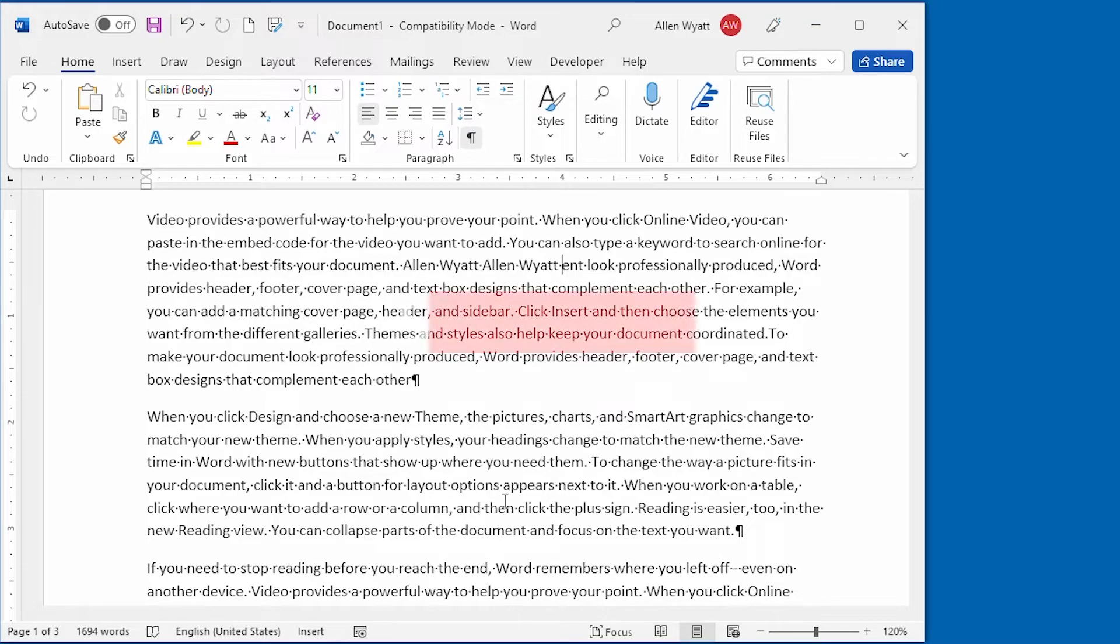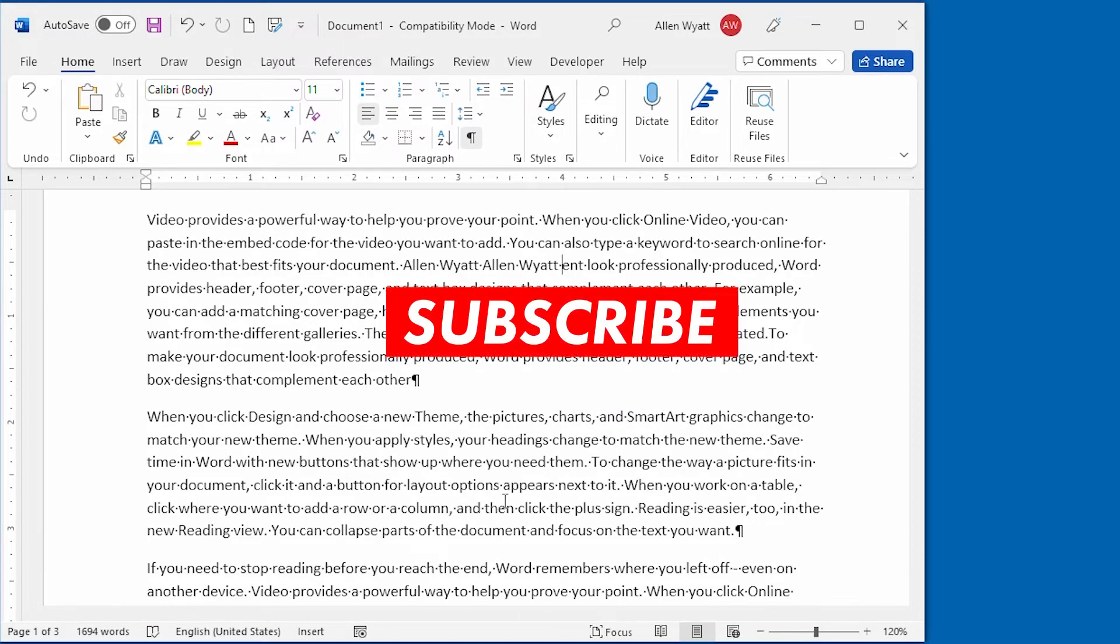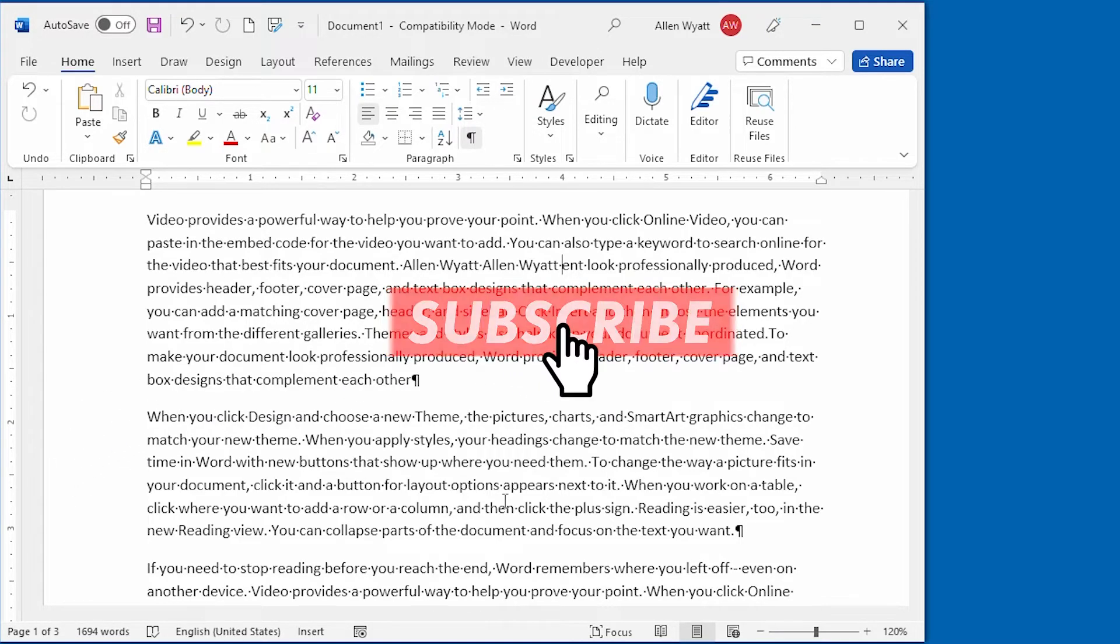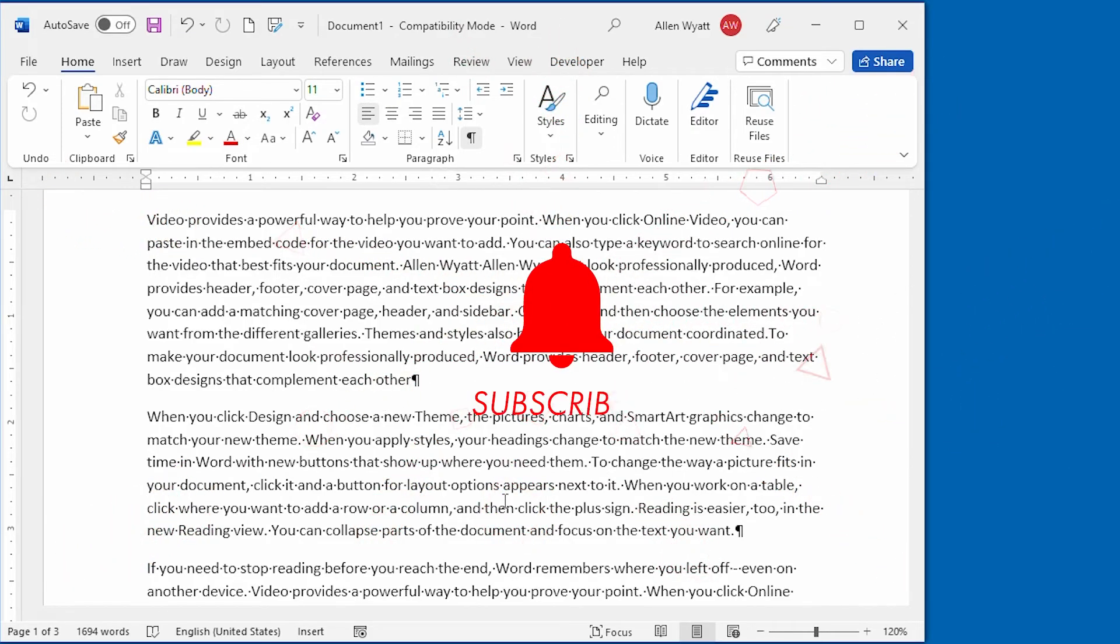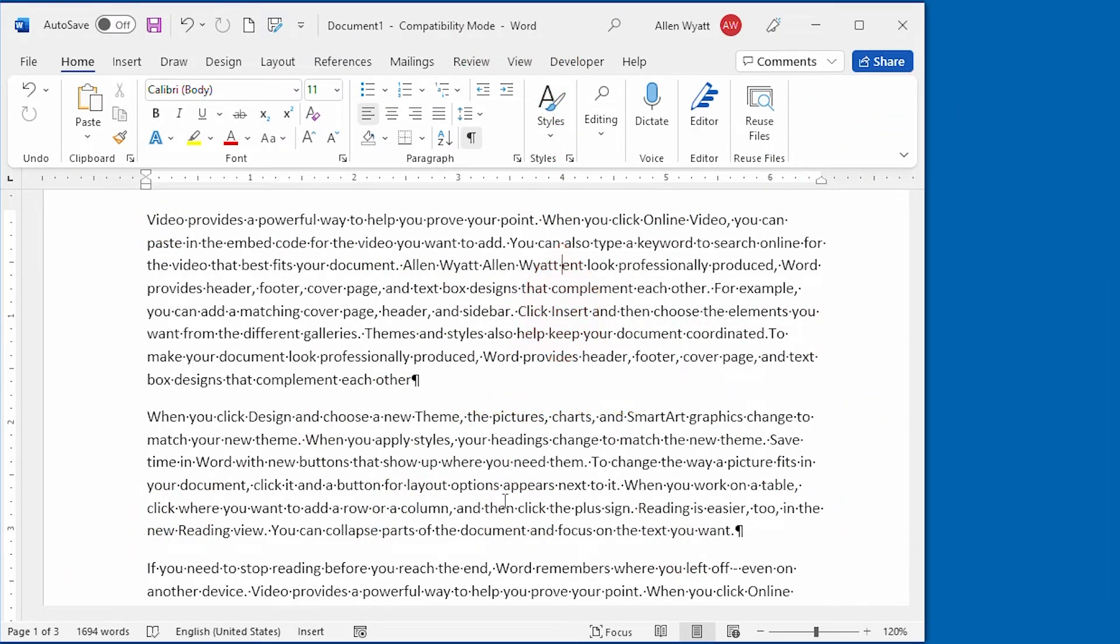If you enjoyed this quick tip, please click the Subscribe button near the bottom right corner of this video. Click the bell and you'll receive notifications of when new videos are added to the Word Tips channel. Thanks for spending a few minutes with me today.